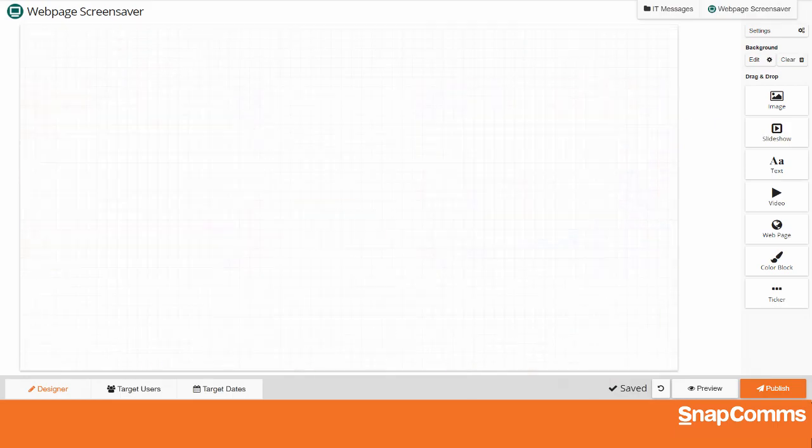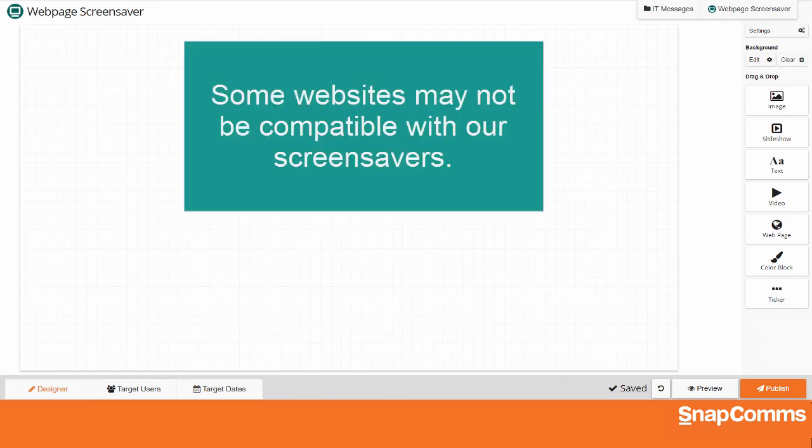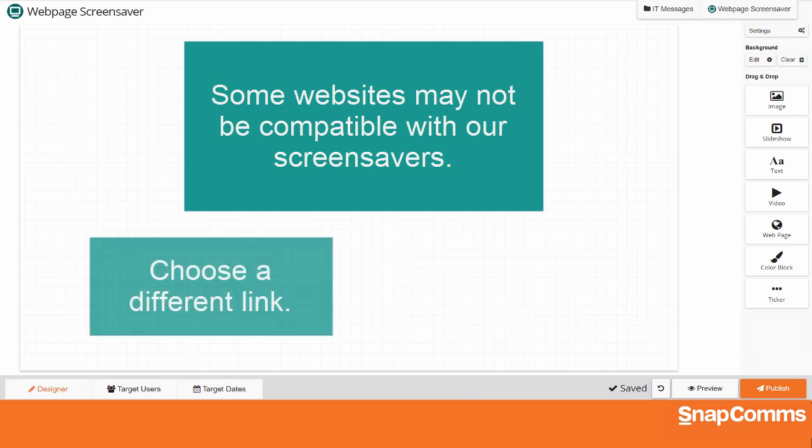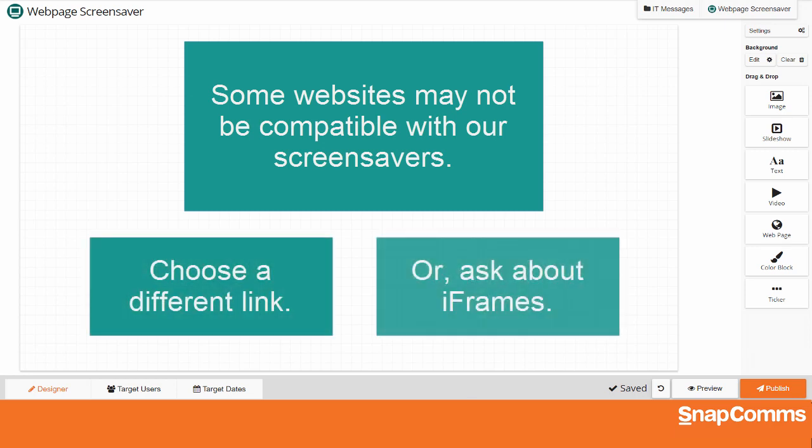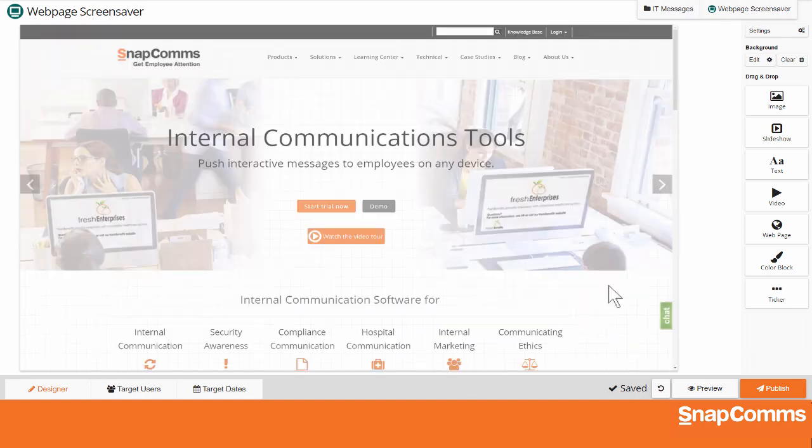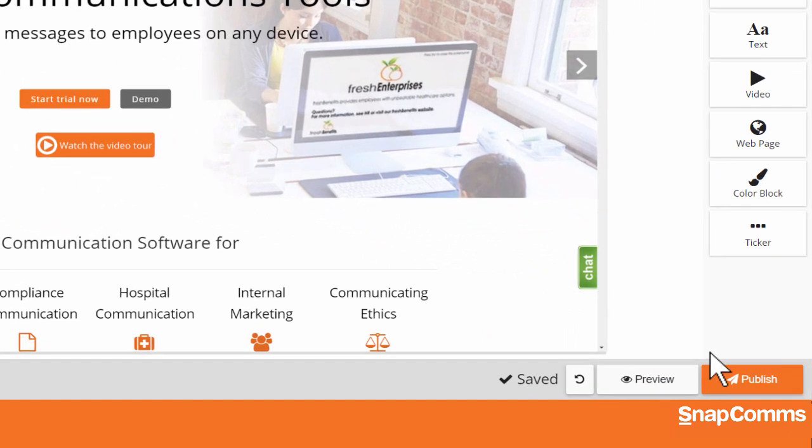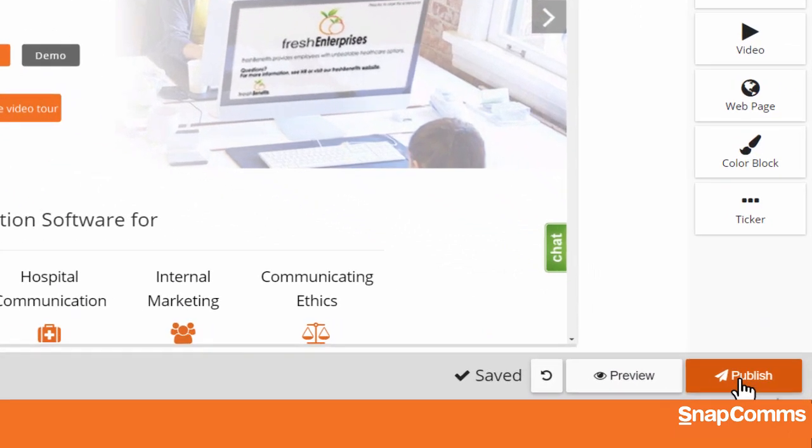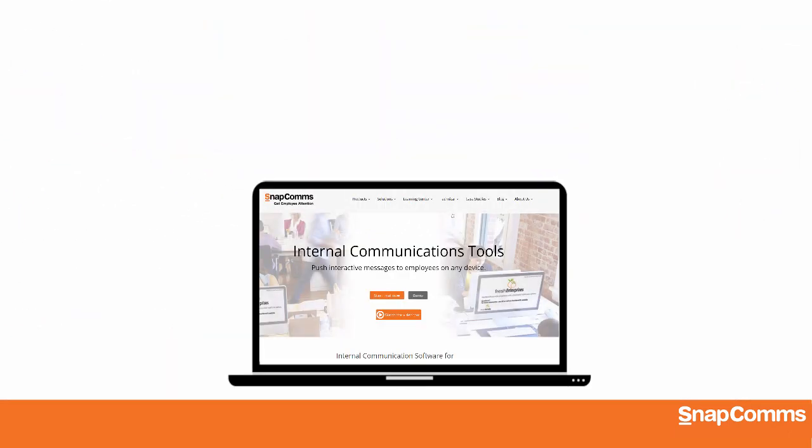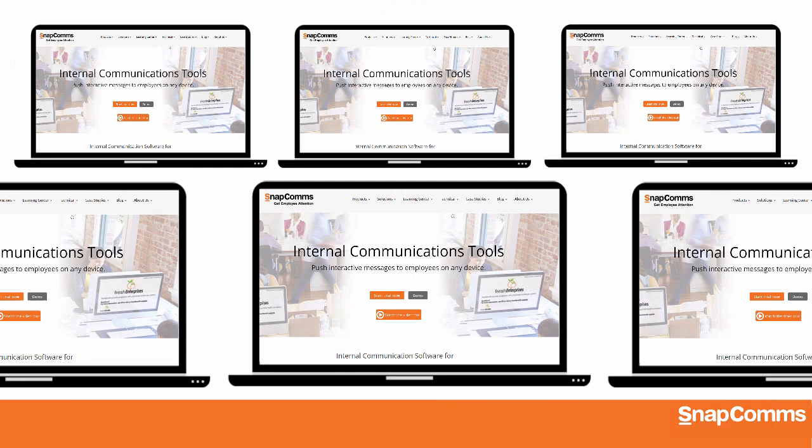Please note, if the page you chose does not appear on your canvas, that website may not be compatible with our screensavers. Please choose a different link, or ask the site's webmaster about compatibility with iFrames. But in this case, my web page looks great, and I'm ready to publish my screensaver to one user's screen or to the whole office.